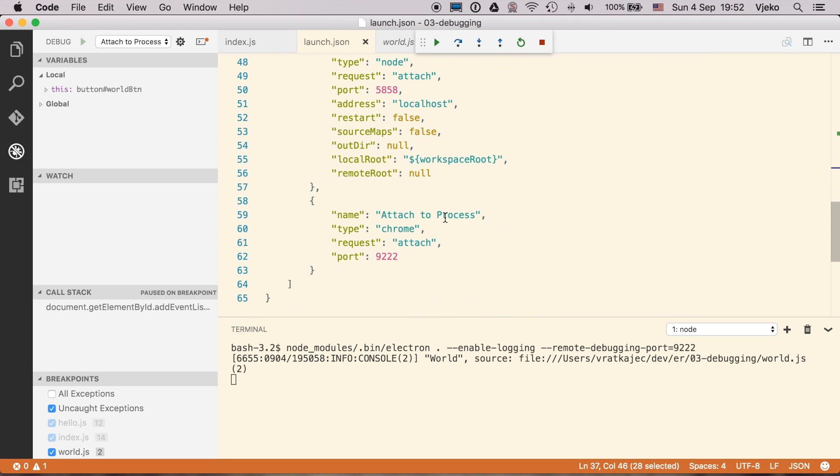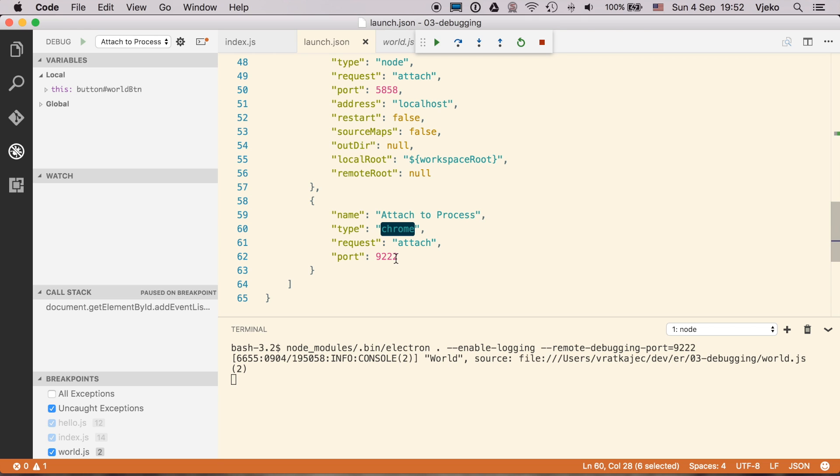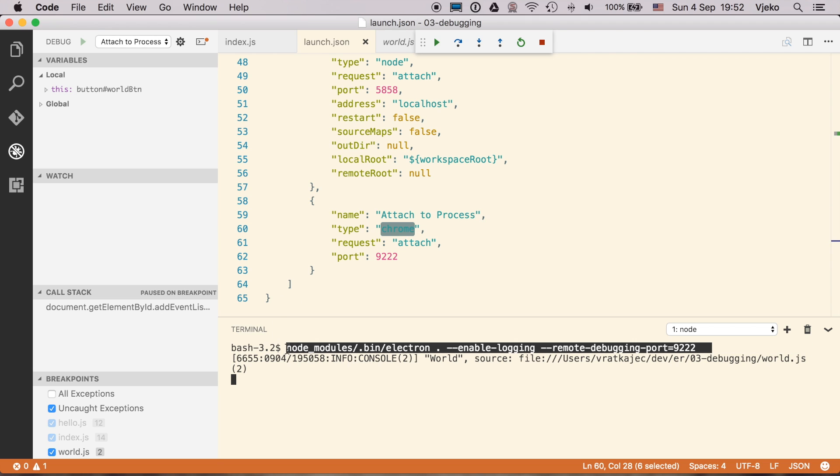And specify also the flag to remote debugging port. And if you want to attach to the process, you can do so by also specifying the type Chrome, the attach and attach to the port. And the way I do it is by running the application from the terminal like this. And then again, let's go down the tab here. All right?